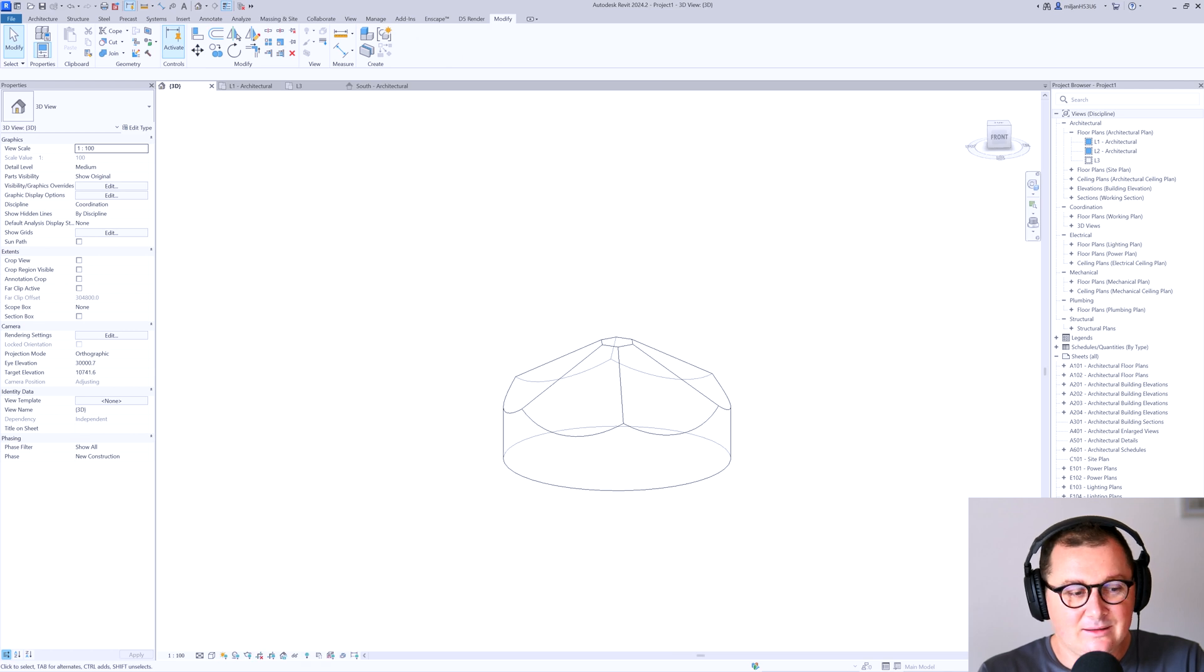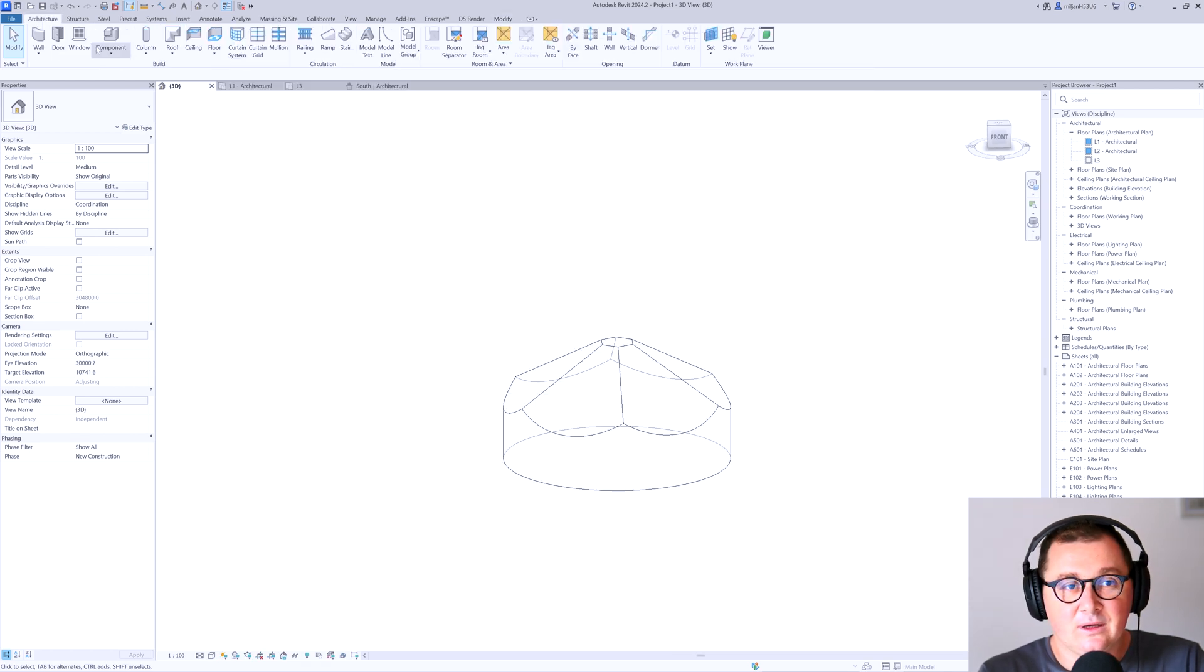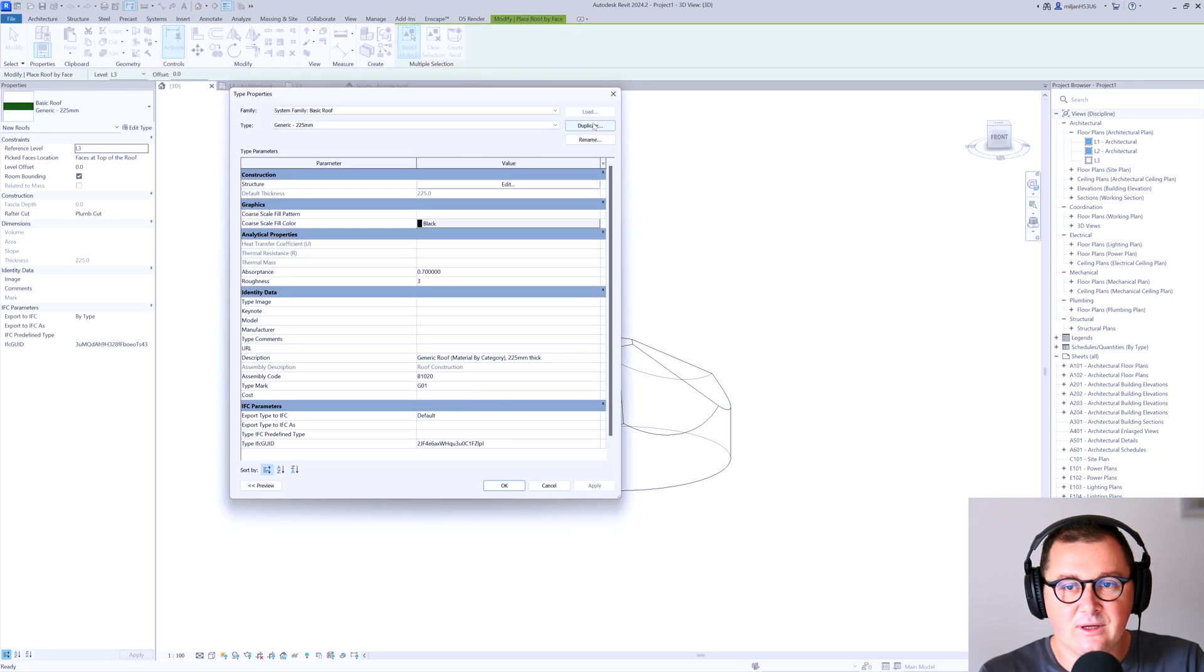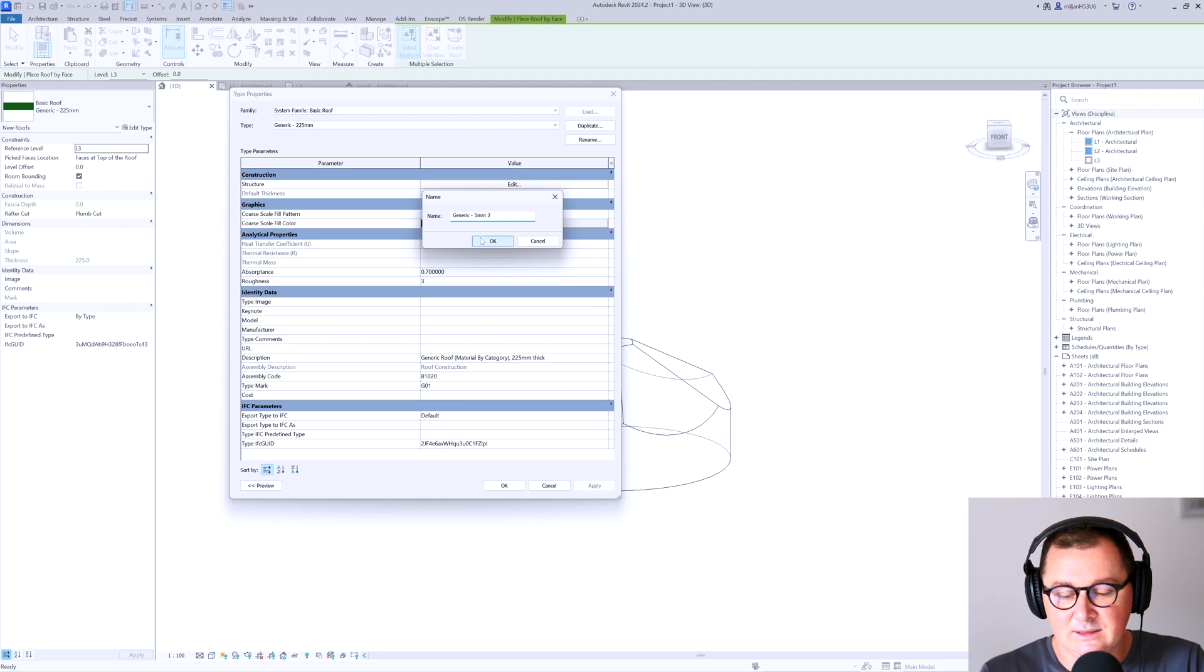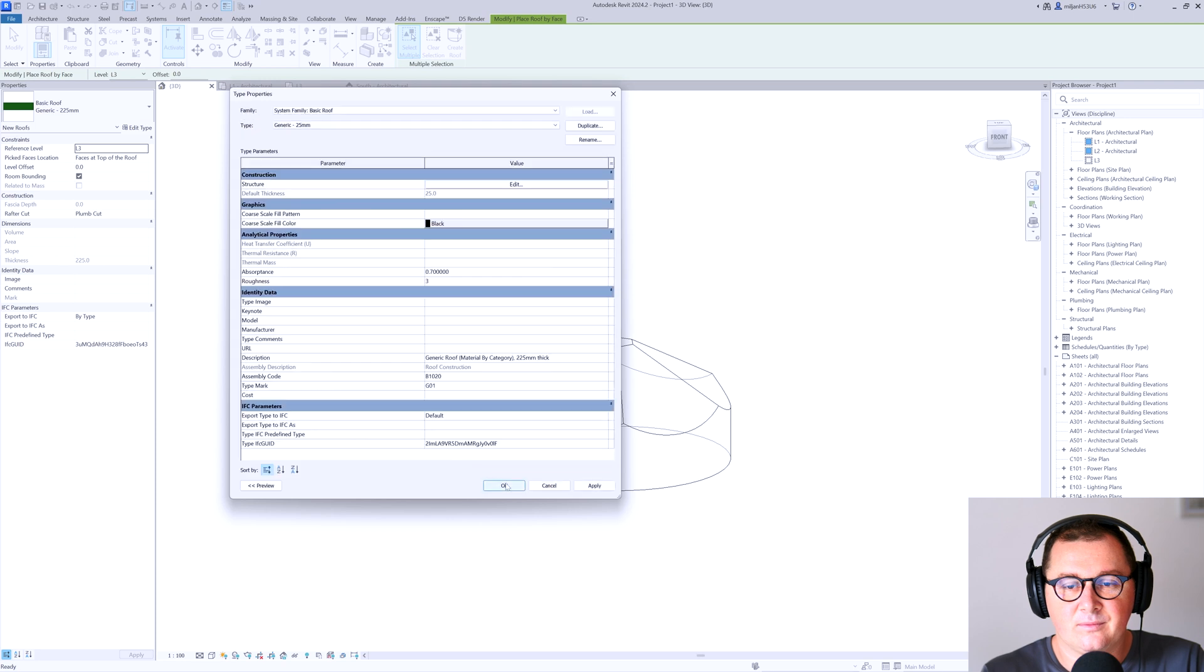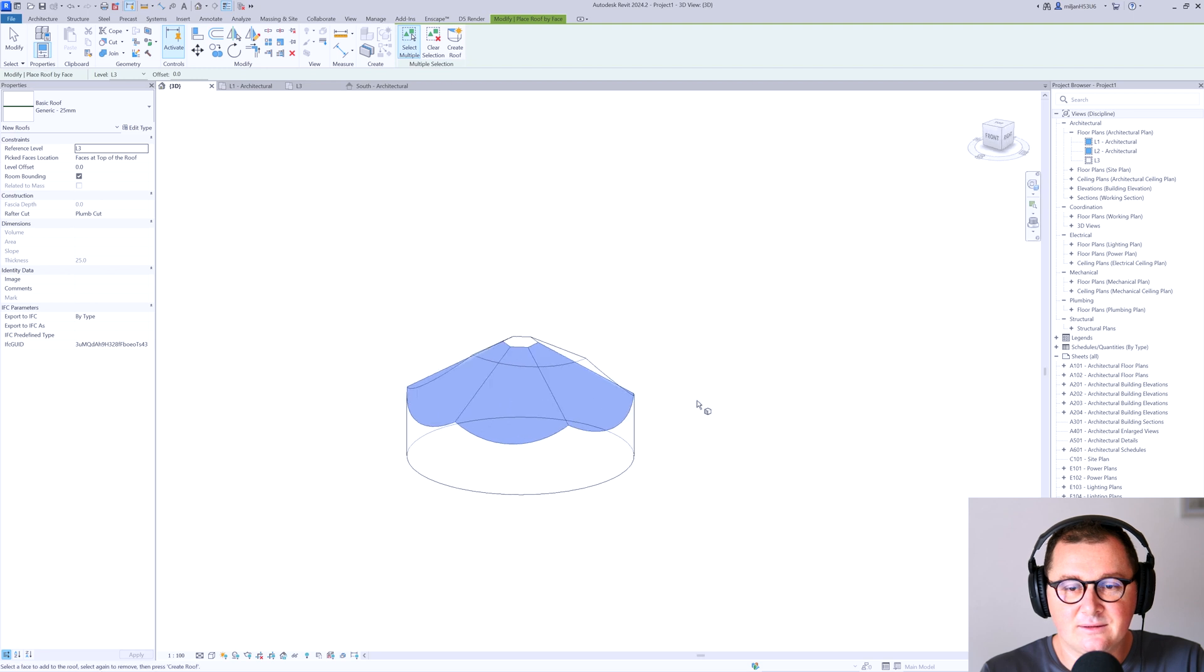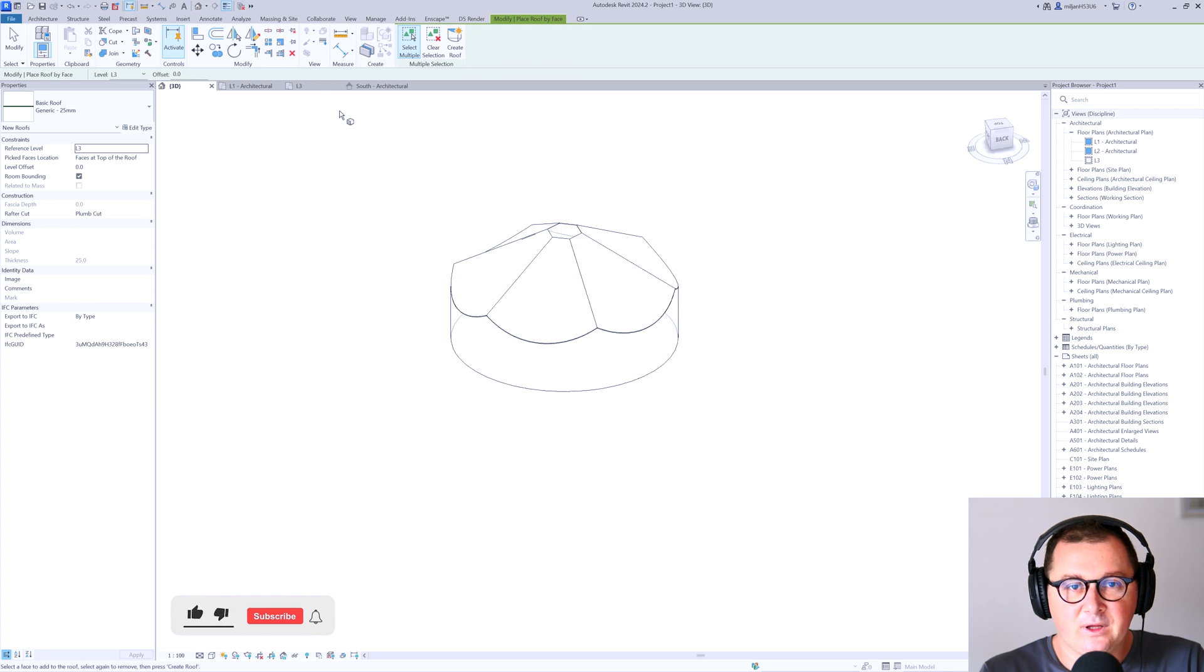Finish mass. And then in this case, you see that we have some teeny roof. Go to architecture, roof, roof by face, and then just create a new type, which is going to be, let's say 25 millimeters. And then just start picking the roof faces. And click create form.